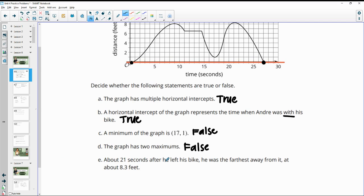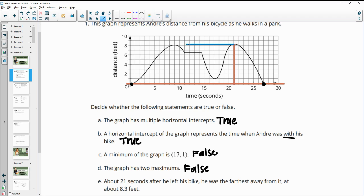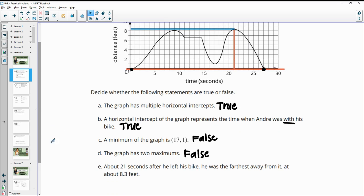At about 21 seconds after he left his bike, he was the furthest away from it at 8.3 feet. So at 21 seconds, he was at his furthest distance from the bike, which they're saying is about 8.3 feet. And if we look at the graph, we do see that that would make sense — this is the highest point on the graph and it's when he's about 8.3 feet away from his bike. So this is true.